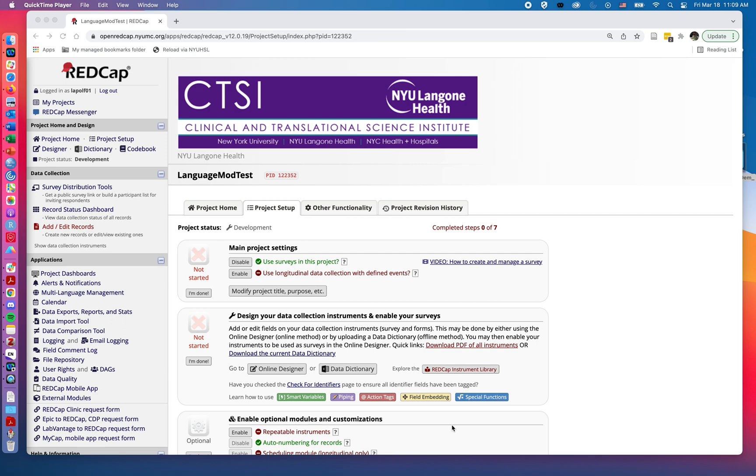Hello, my name is Fred LaPolla and I'm a librarian at the NYU Health Sciences Library. Today we're going to be talking about a new feature for REDCap called the multi-language management feature.